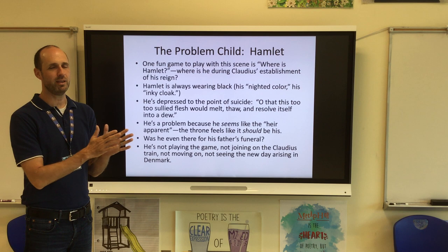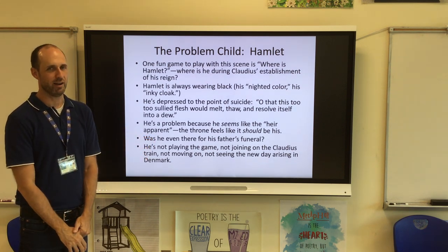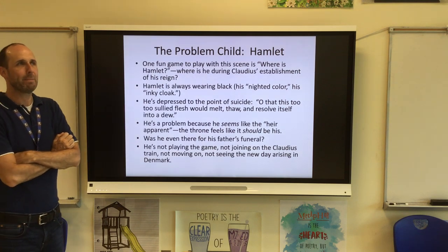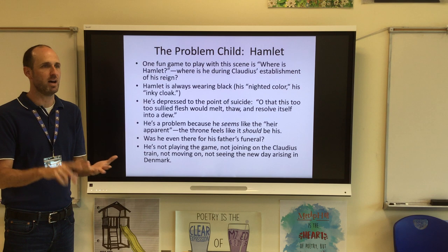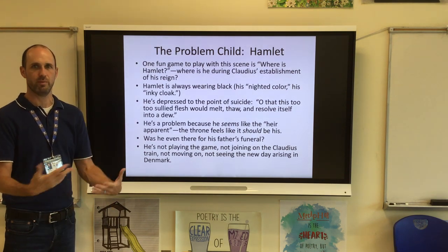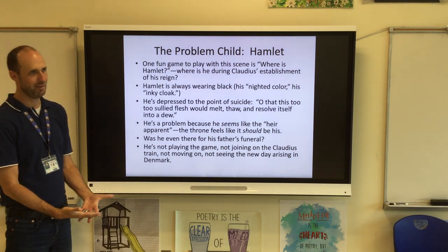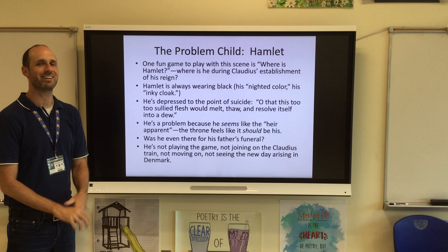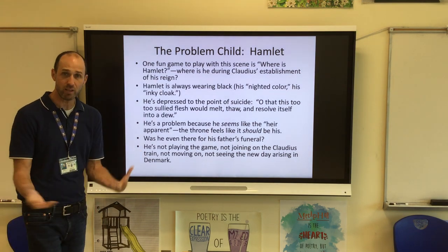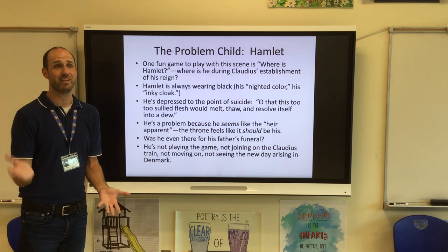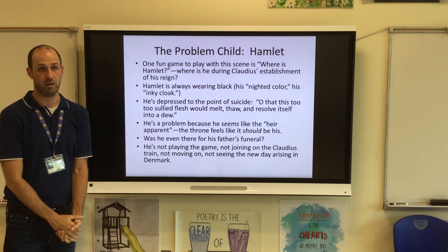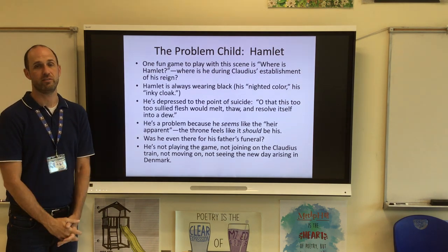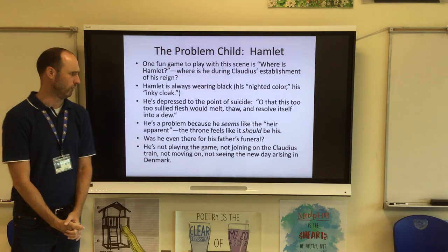It's fun to realize that Hamlet is present the entire scene up to his first line, but where is he? A lot of times he's in black in the back corner, while everybody else is dressed brightly because it's a celebratory new day in Denmark. Hamlet's mother refers to his 'nighted color,' his inky cloak. We learn in Hamlet's first soliloquy that Hamlet is super depressed to the point of suicide — his first soliloquy line is 'Oh, that this too, too solid flesh would melt and thaw and resolve itself into a dew.'